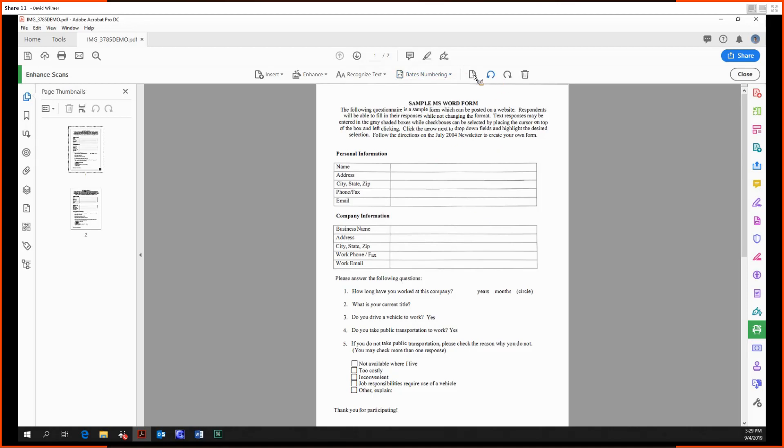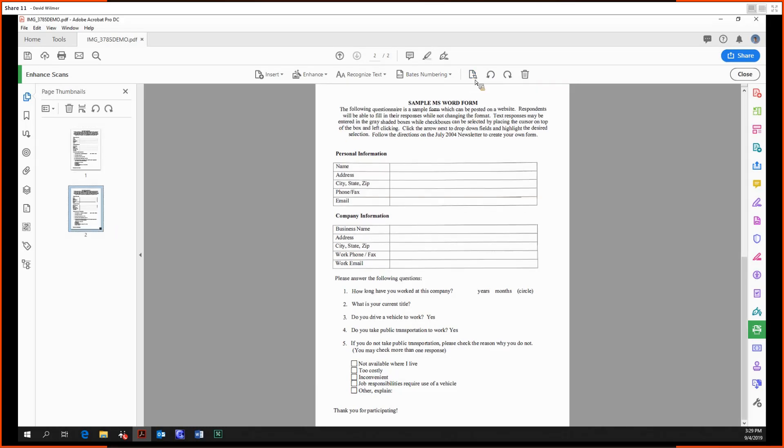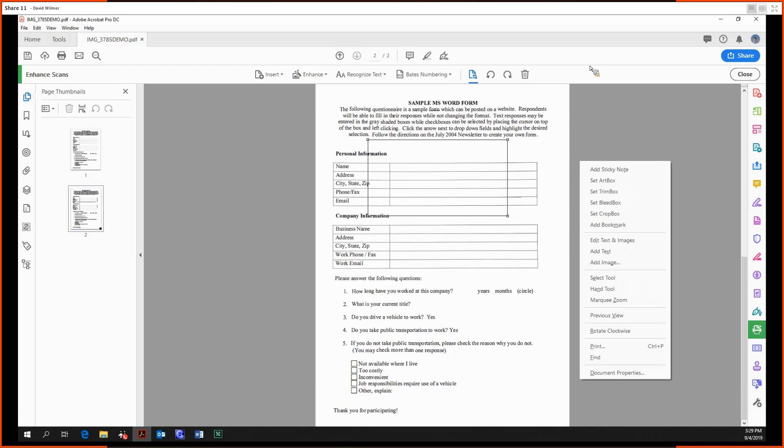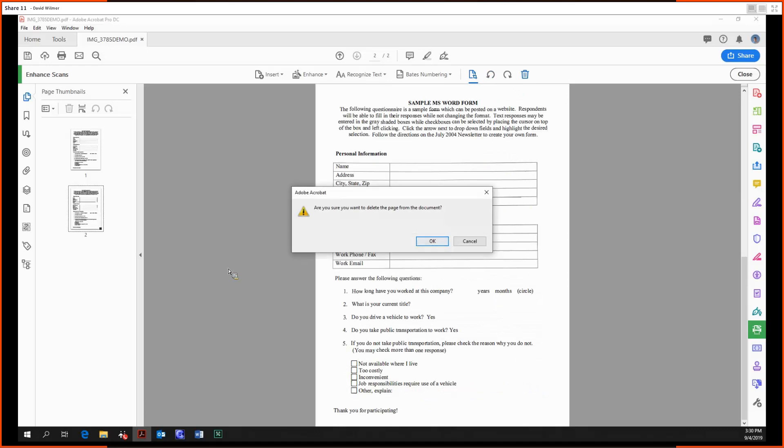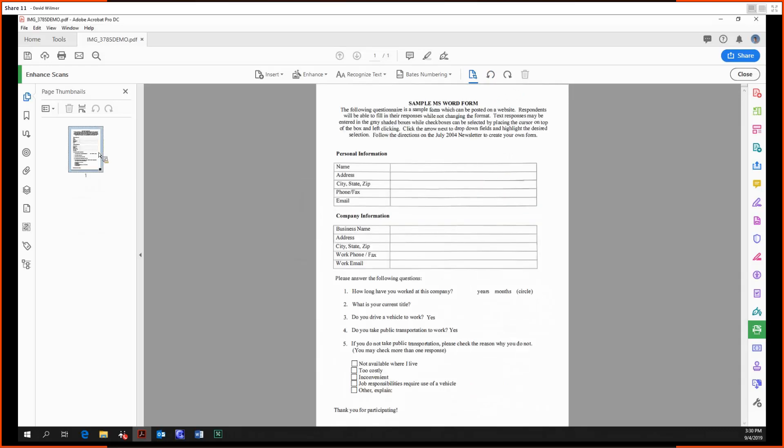Just like our crop boxes—I'm not going to do that. And additionally, we can rotate and delete pages. So yeah, that's all there is to it. That's all there is to the enhanced scans tool.